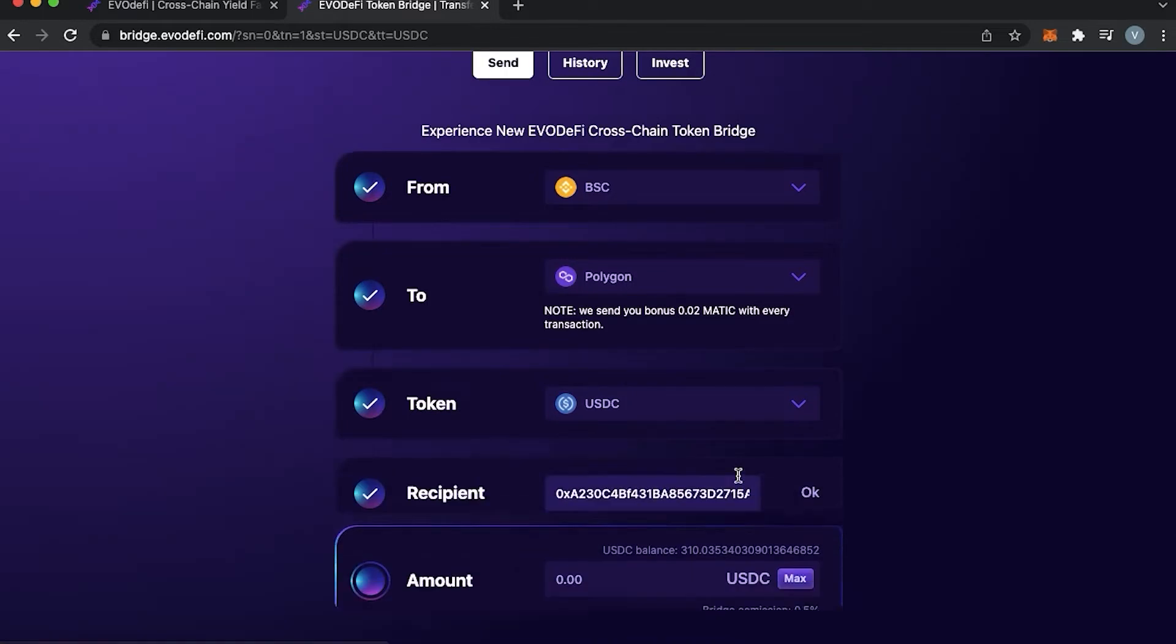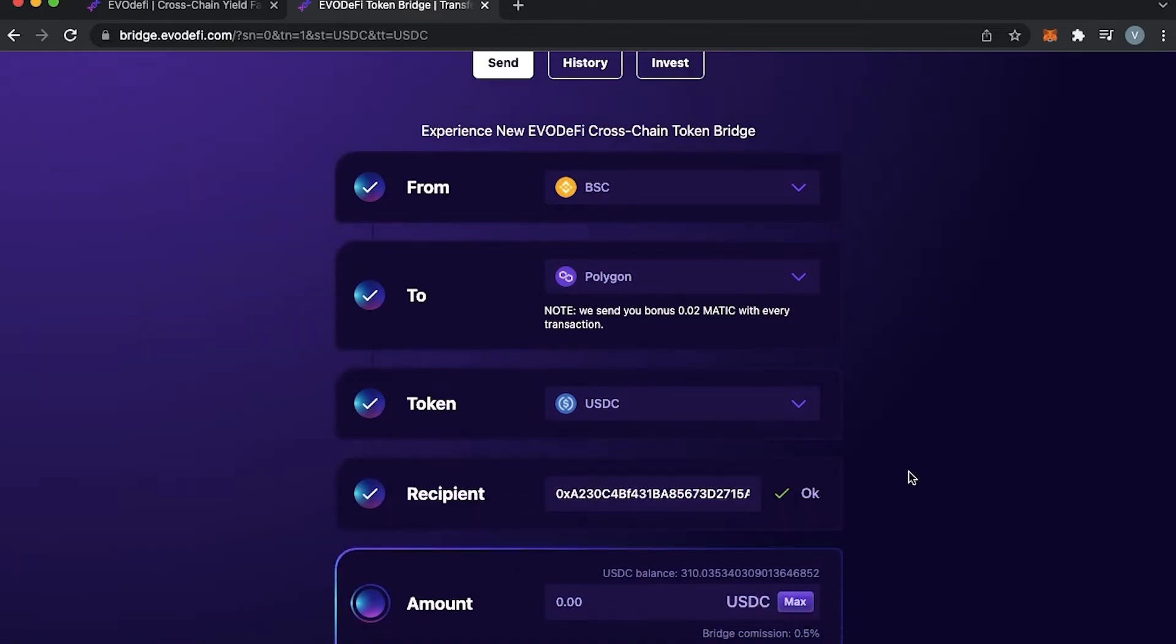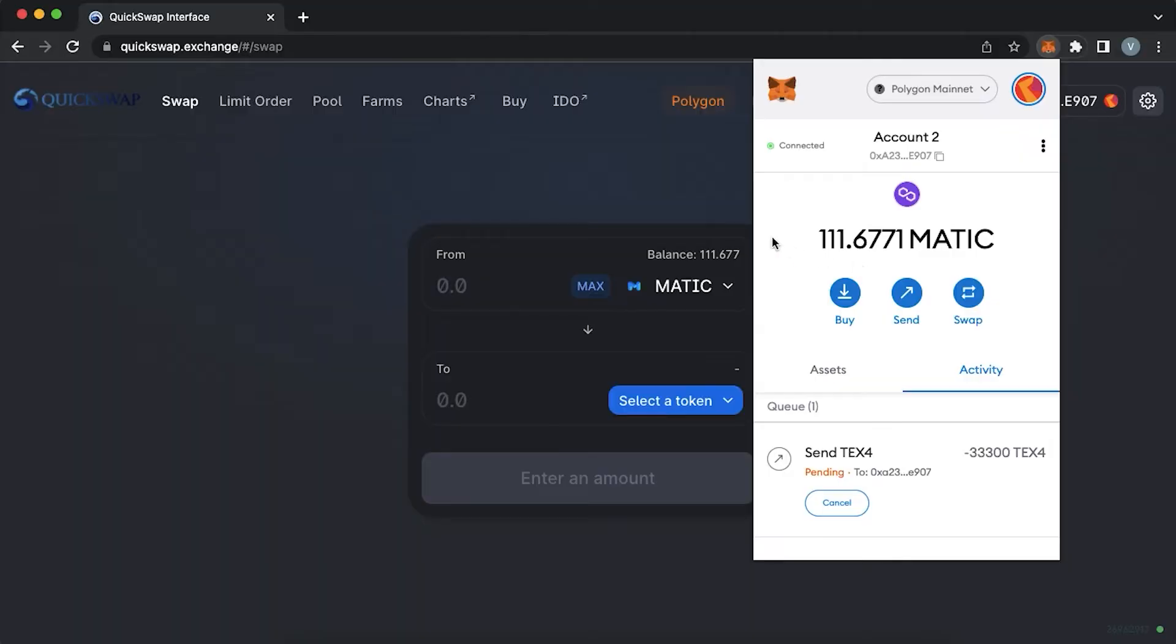Please make sure that you always use legitimate third-party bridge tools as many scam projects can compromise your wallet and all assets in it. If you don't know how to do it safely, you can watch our other episode.